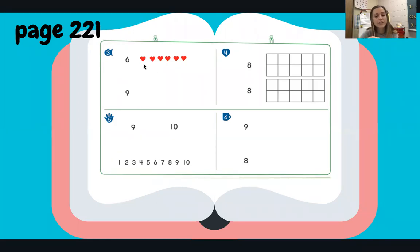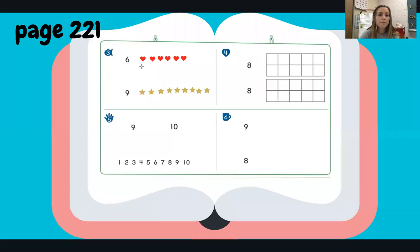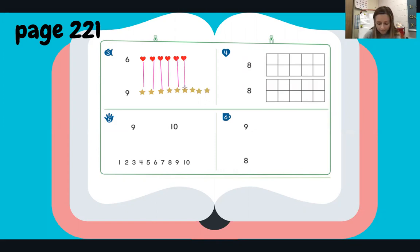If you need to at any point during these questions, you can pause the video so you can catch up with writing. Now we need to draw nine of something — I'm going to draw stars. You can draw whatever you would like. Ready? One, two, three, four, five, six, seven, eight, nine. Go ahead and finish up your drawing — remember, hit pause if you need to. And then I'm going to draw lines to compare these, so one heart to one star.